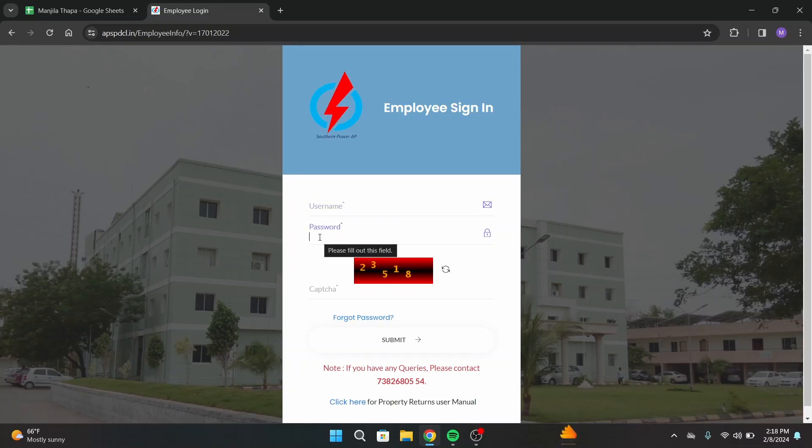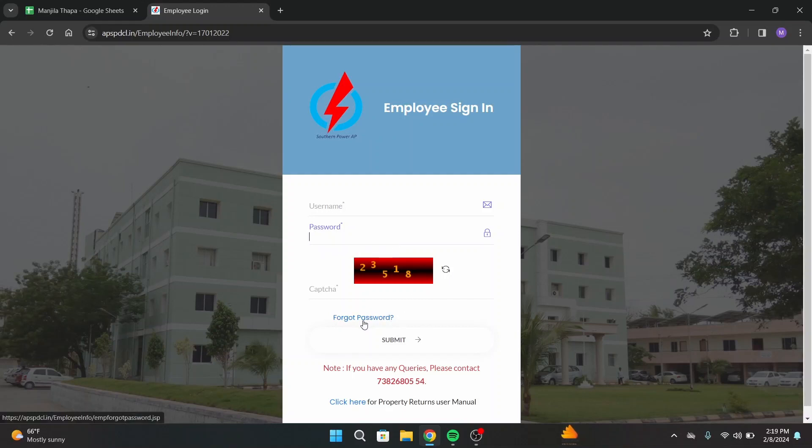In case you forget your password, click on this link that says forgot password, and that will help you out to recover your password.